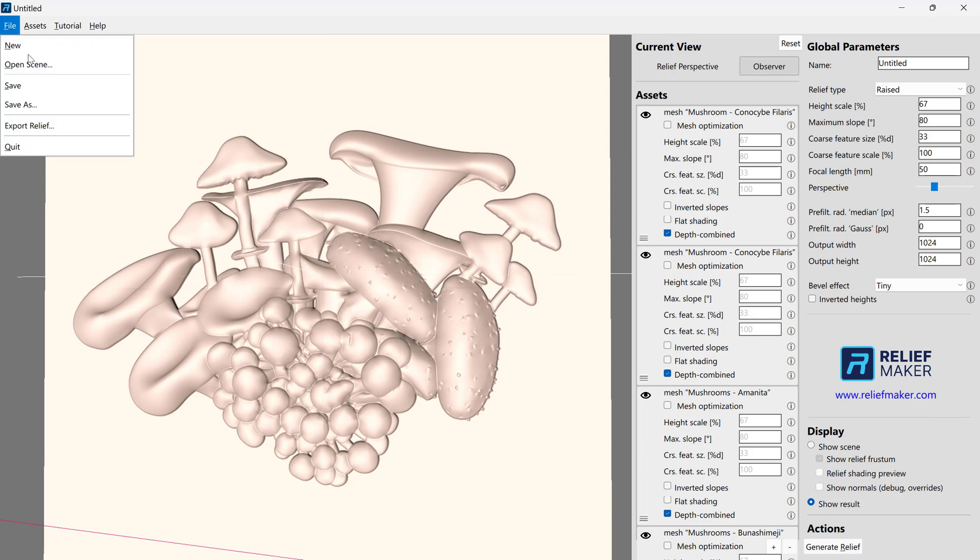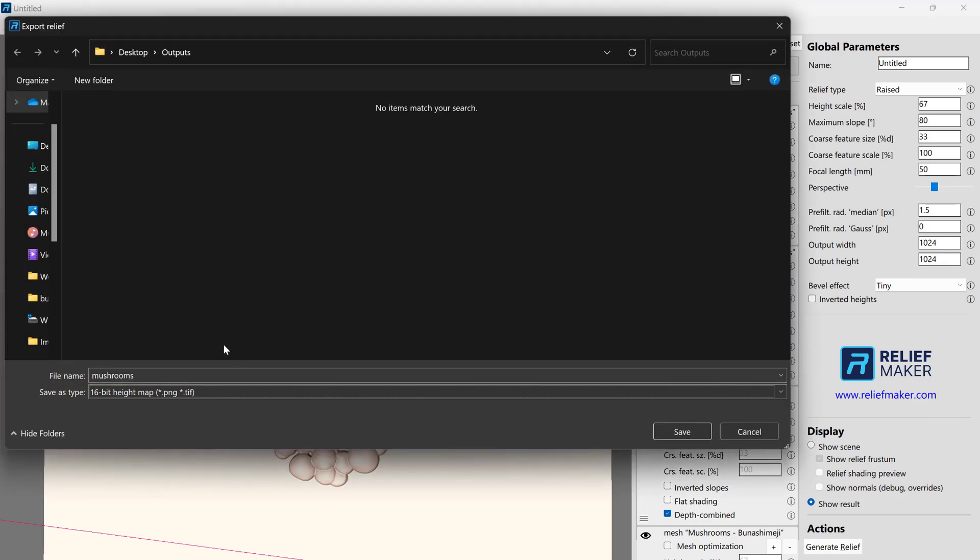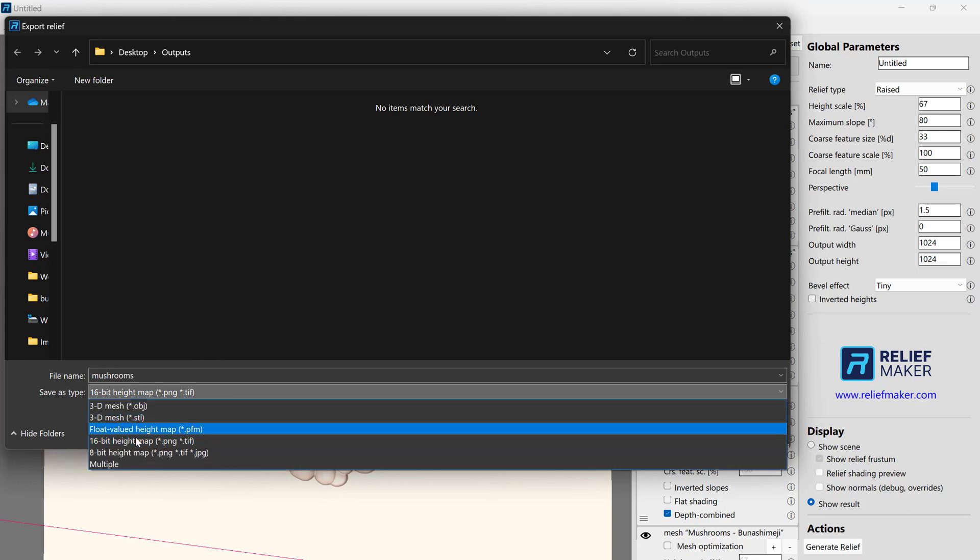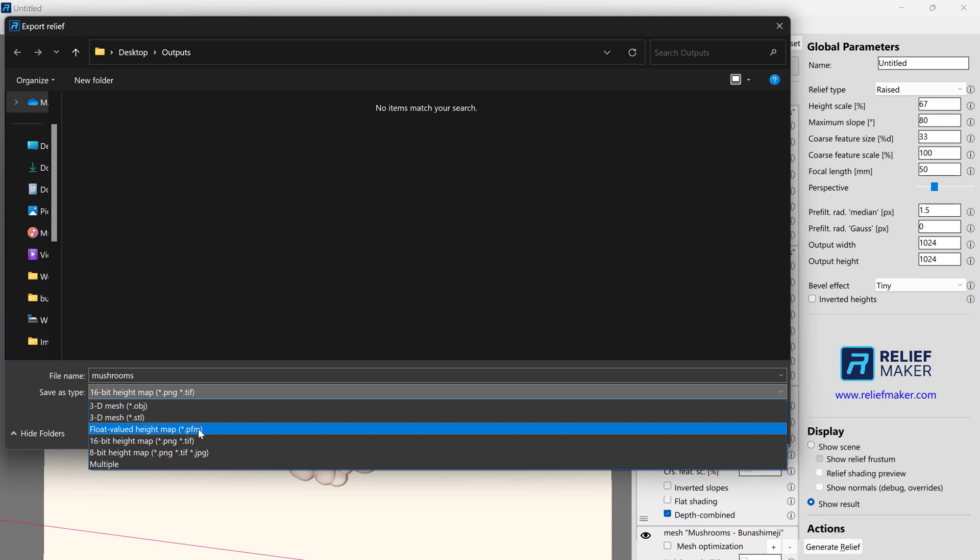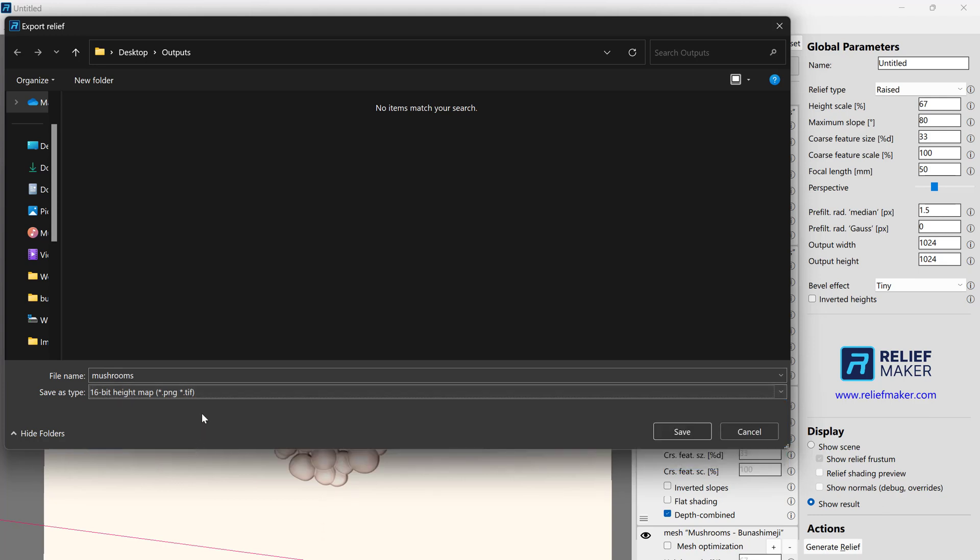Let's go to File, Export Relief. We'll call this Mushrooms, and we're going to choose the 16-bit height map. Don't worry about the other formats. You'll know if you need to use them if you're an advanced user. But for now, everything will open a 16-bit height map. So just choose that and press Save.